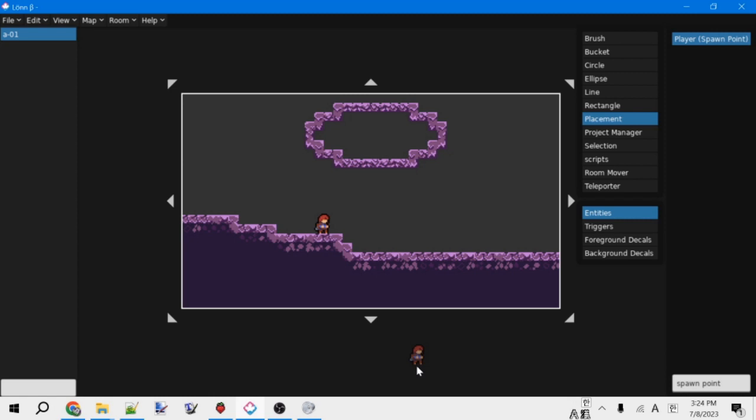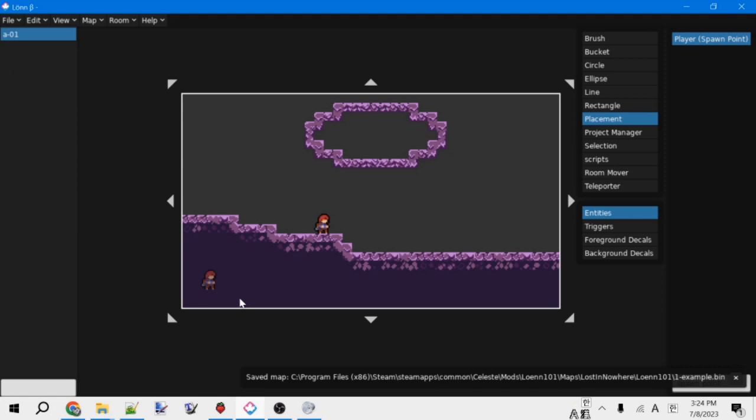Anyways, so now that we've placed some tiles and a spawn point, don't forget to save your map. You can do this in File and then Save, or using the keyboard shortcut Control-S.